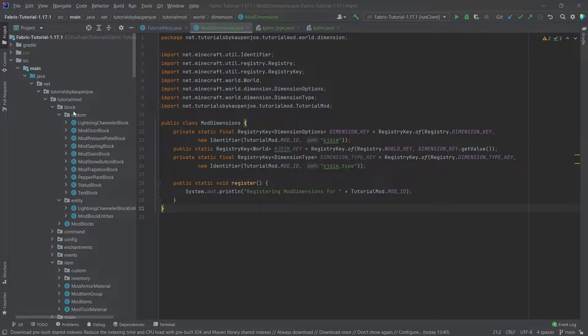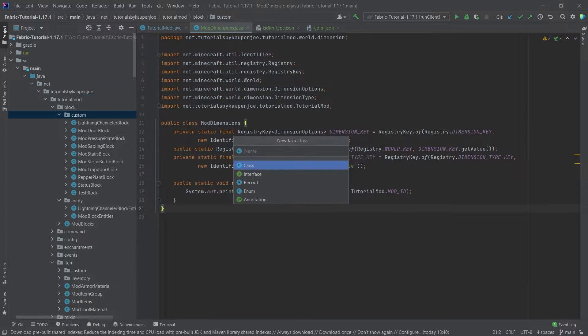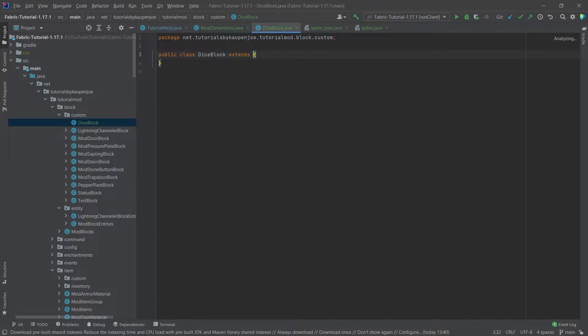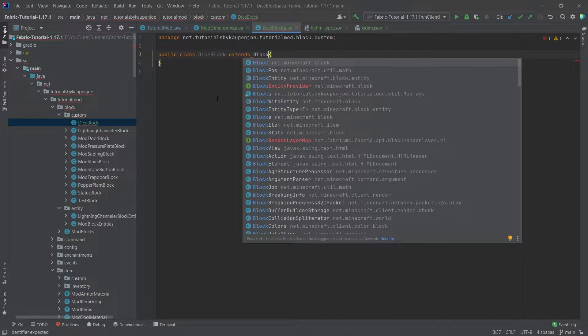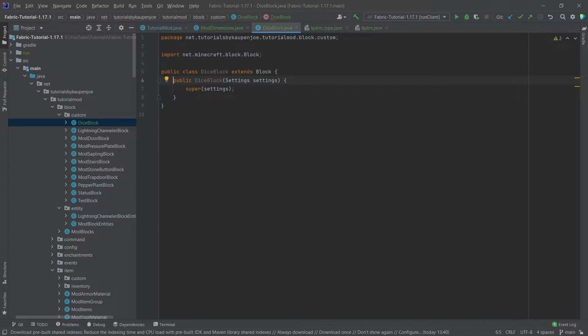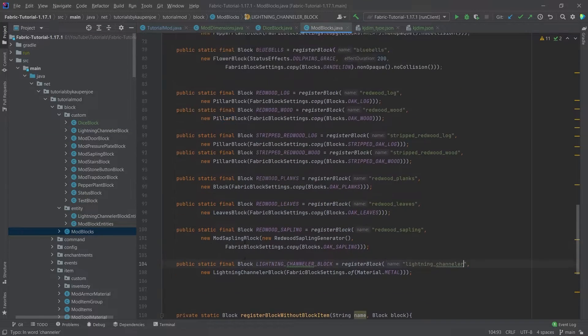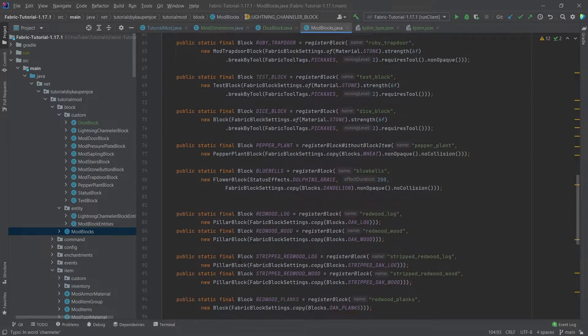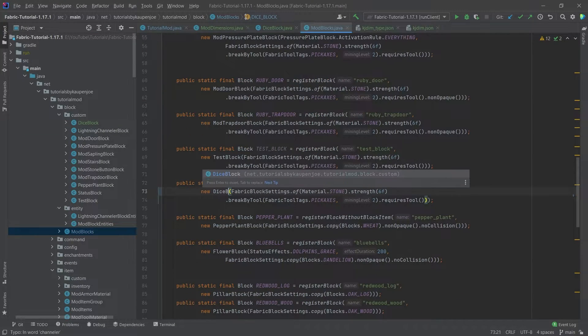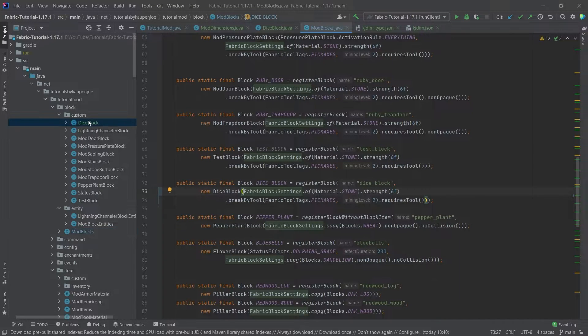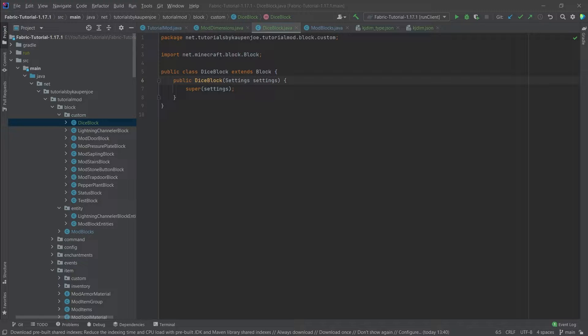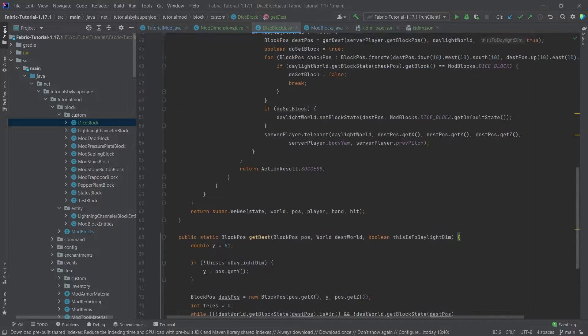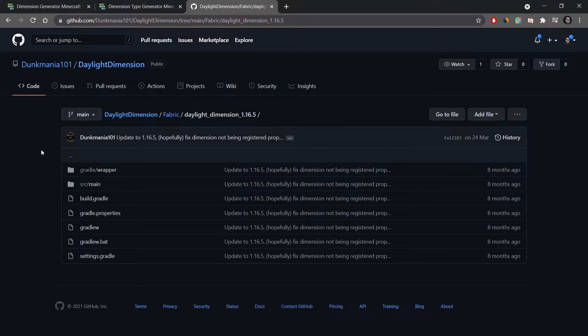We actually need to make a custom class for this. We're going to make a new class called DiceBlock and this is going to extend the Block class of course. Instead of making the dice block a normal dice, we're actually going to make this a DiceBlock. This is very important that we change this. Inside of here we're going to make some interesting changes. We're going to have a static method and we're going to override the onUse method. I'm going to copy this over and explain in just a moment.